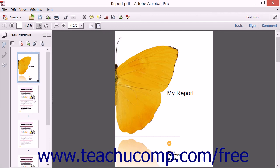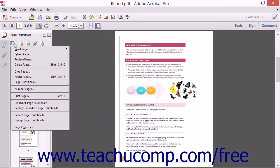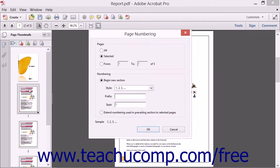To change the numbering in the remainder of the document, click the thumbnail image of the second page in the PDF, and again choose the Number Pages command from the Options drop-down menu at the top of the Page Thumbnails panel.